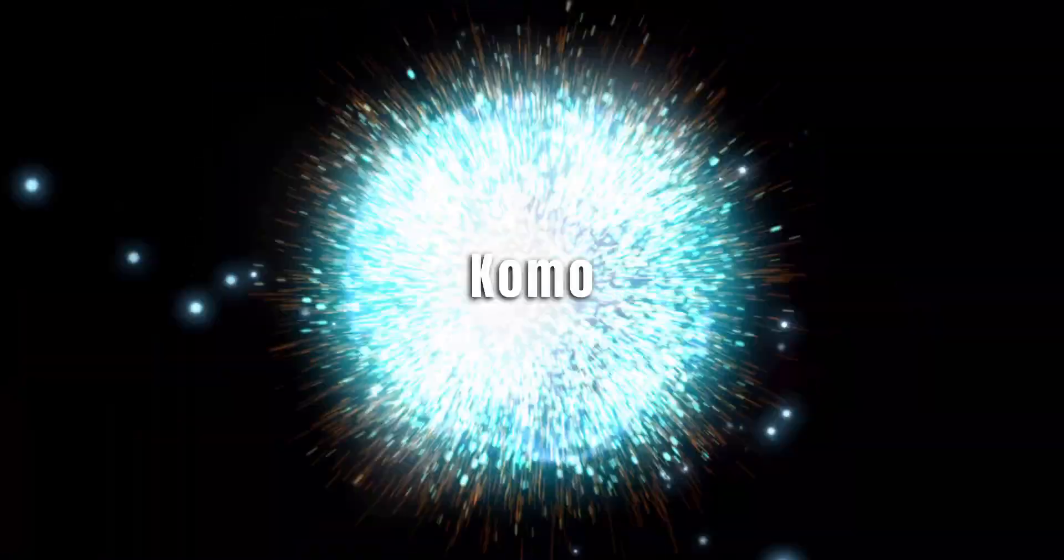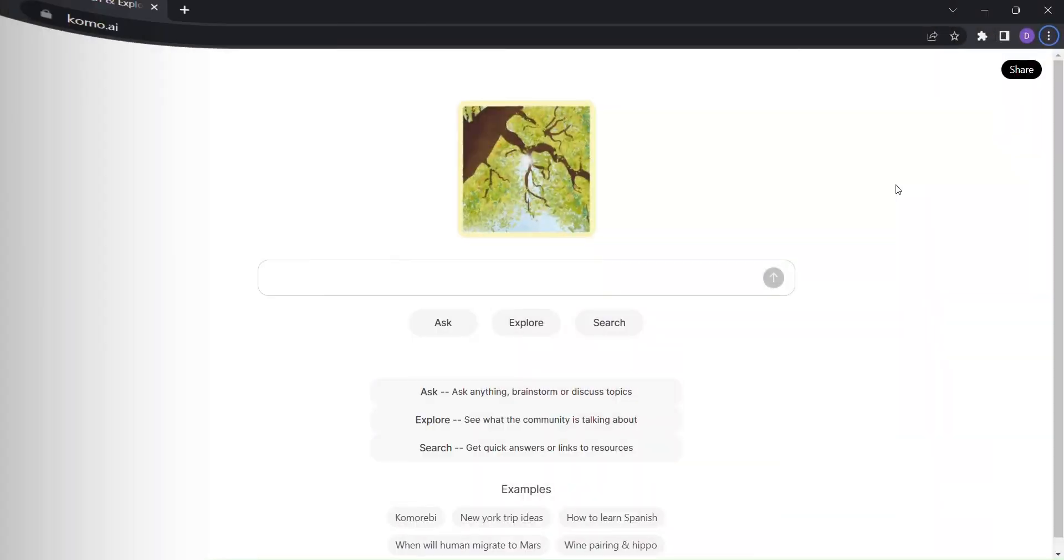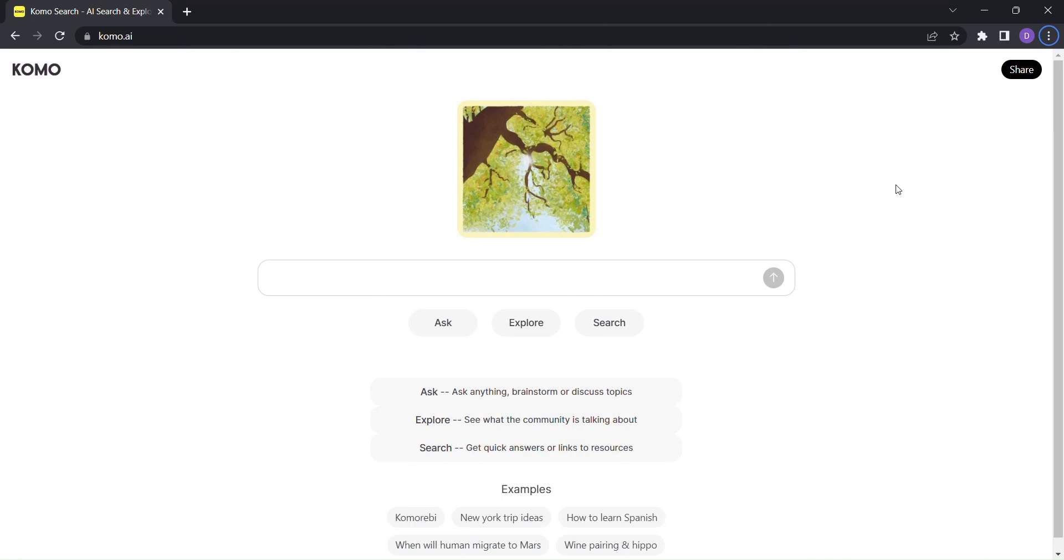I'm thrilled to introduce you to KOMO, the revolutionary search tool that's about to change the way you explore and discover information forever.